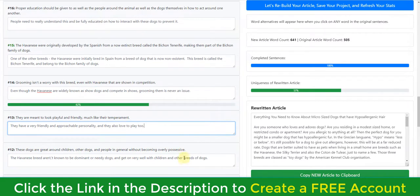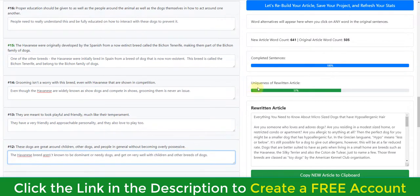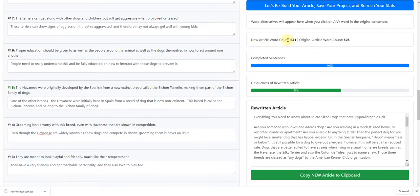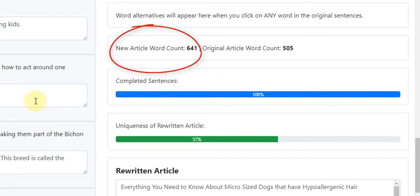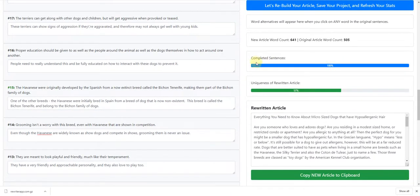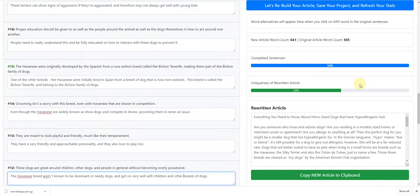We work through each sentence like this. Every 90 seconds the app will refresh and resave. As you can see, it tells us the new article word count is 641 words while the original was 505 — so the rewritten article, even though it retains exactly the same meaning, is actually a beefed-up version with more content. It also tracks completed sentences so you can monitor your progress. For me, a 600-word article takes about 20 minutes — not very long at all.